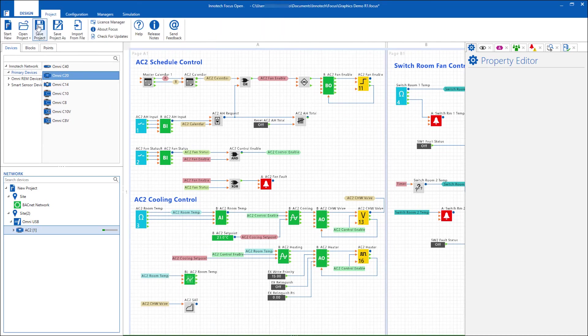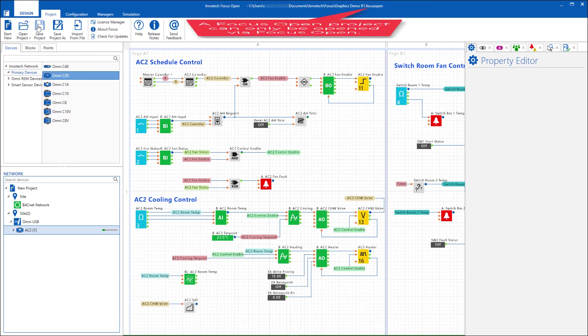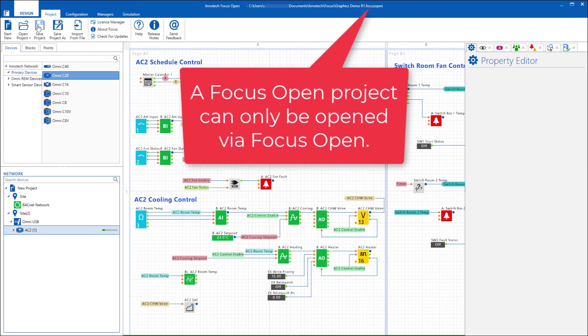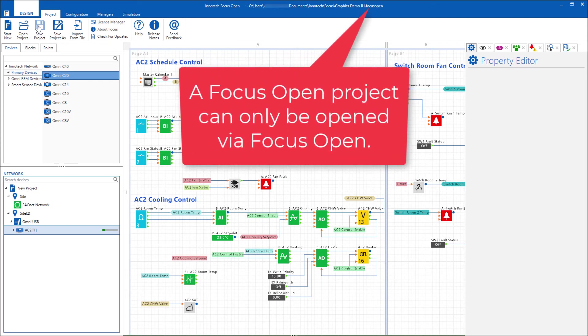The changes will then be saved in the native open format. Note that an open project can only be opened in Focus Open.